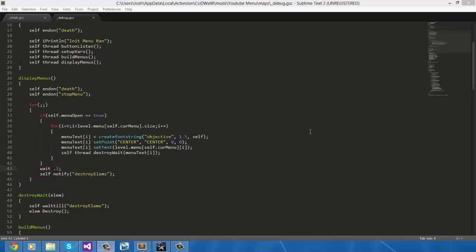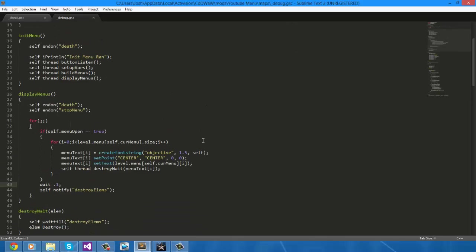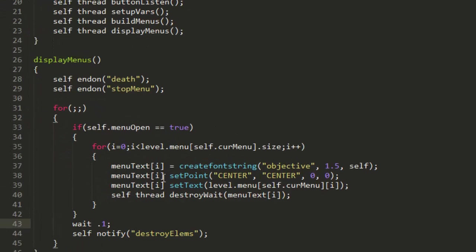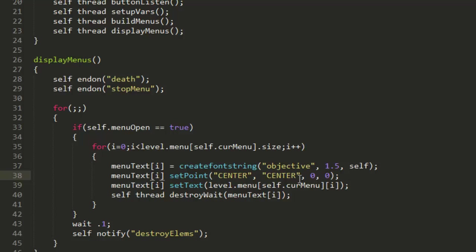Right guys, so there's actually one thing that I forgot to do. It is actually fully working, just that all of the text is put to the same point. Now to fix this then we're just going to want to simply change each time that it creates a new value onto the array menuText, change the position of that one by a little bit.